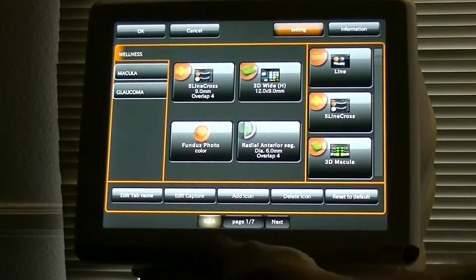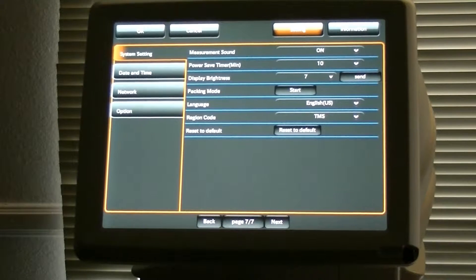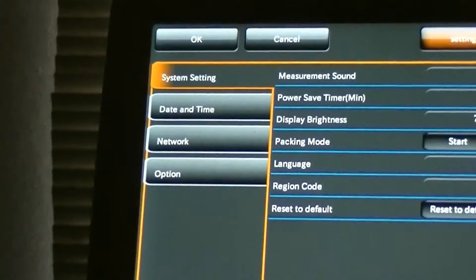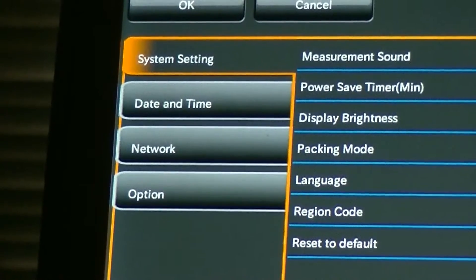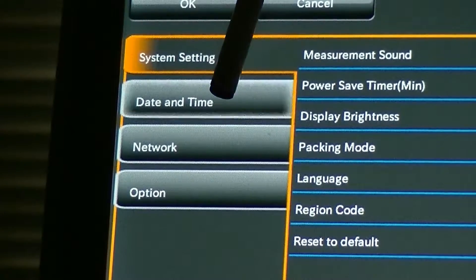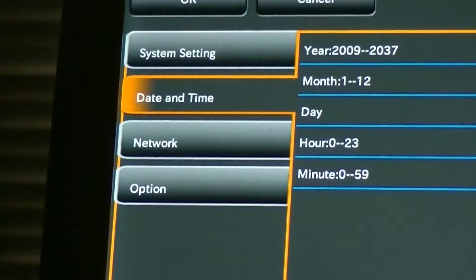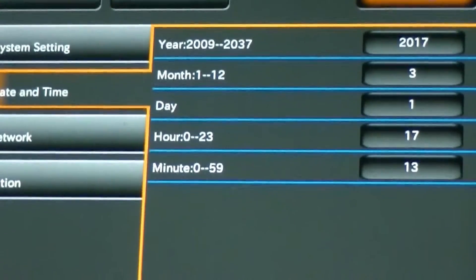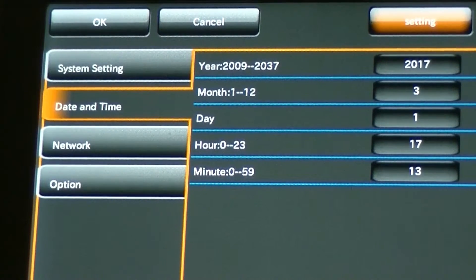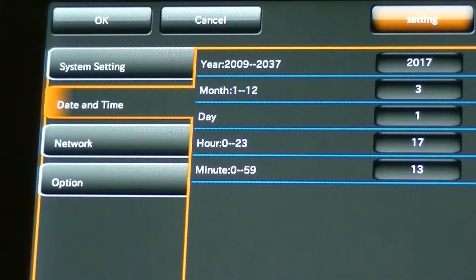Just go back because it's on page seven of seven. Once it's on page seven of seven, then you can see right here along the left-hand side you'll see Date and Time. So you're going to click that. Once you click that, you'll see it changes to the year, the month, the day, the hours, and the minutes. And that's where you're going to change your time.